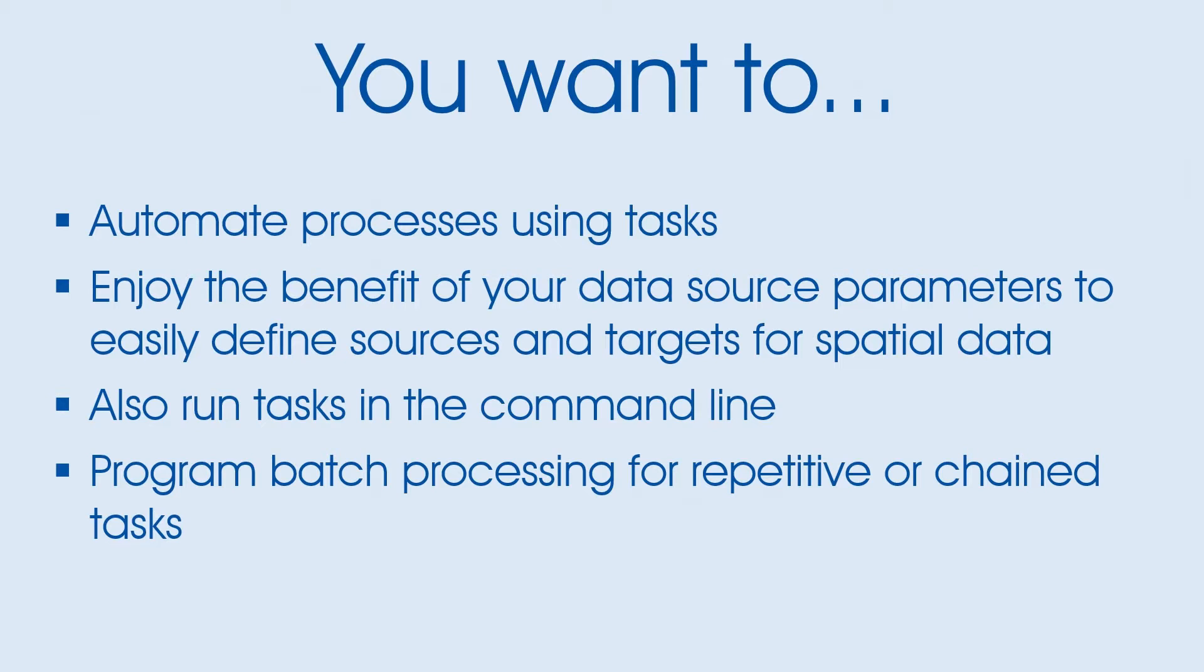You want to automate processes using tasks, enjoy the benefit of your data source parameters to easily define sources and targets for spatial data, and run tasks in the command line program for batch processing for repetitive or chain tasks.